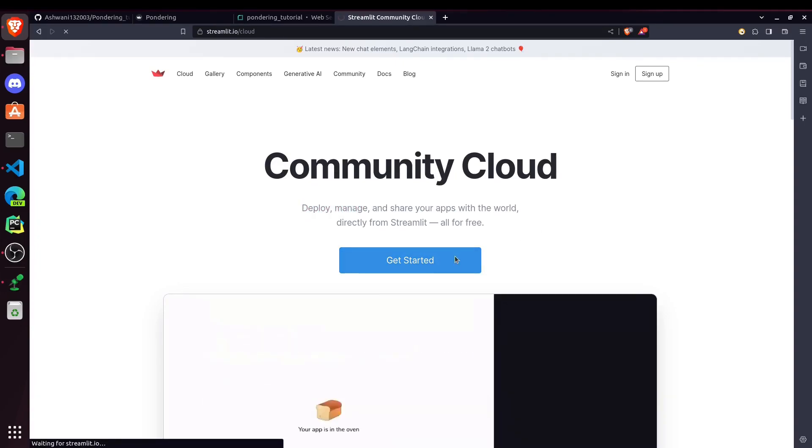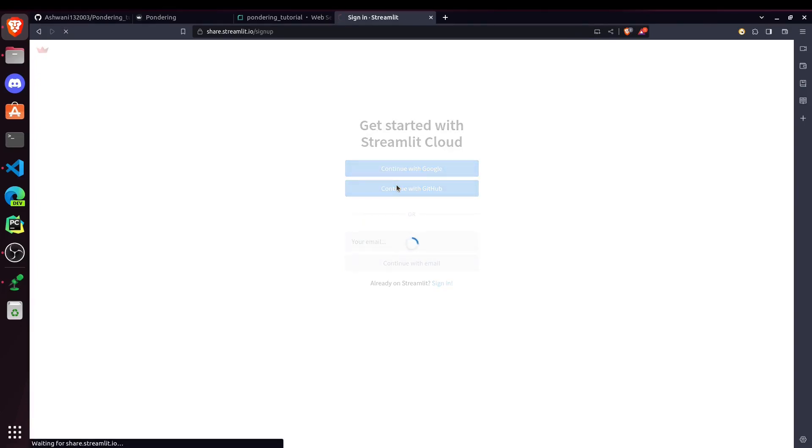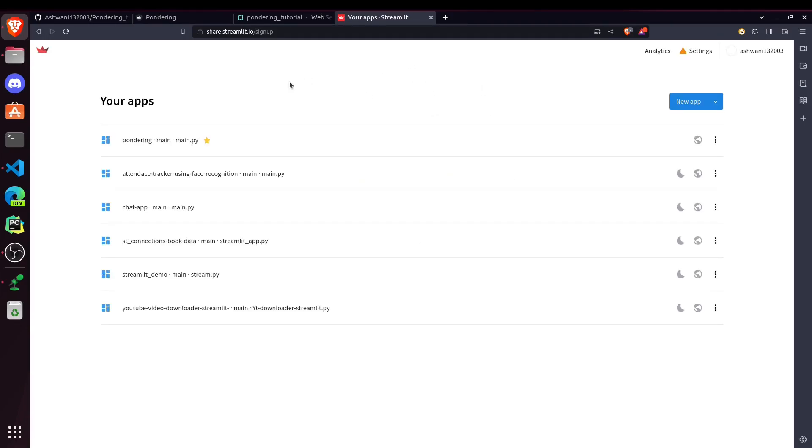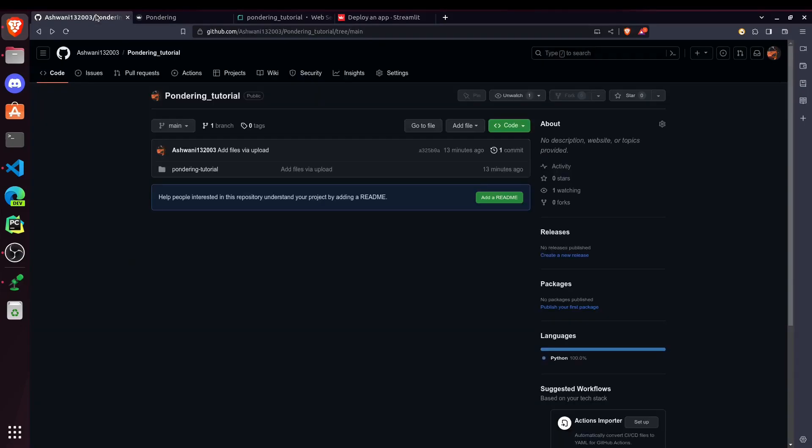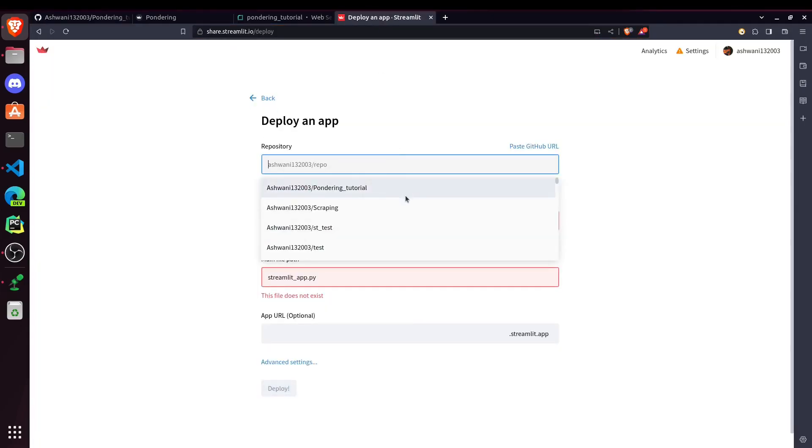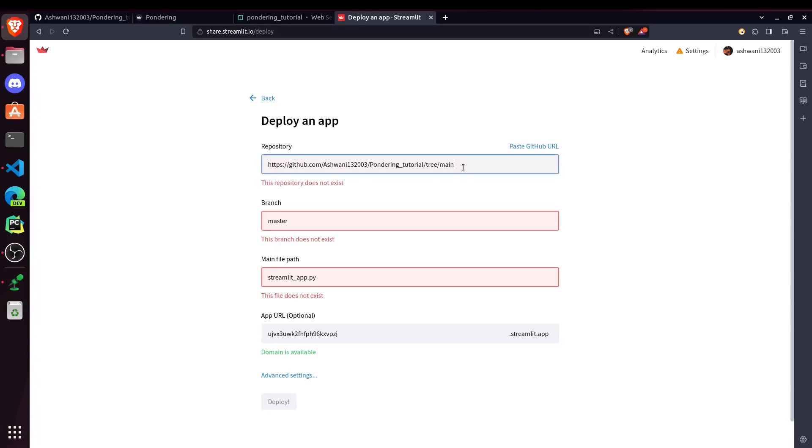So for doing that, we can choose continue with Google or continue with GitHub. And the process is pretty much same for deploying the websites here. Now we have to create a new app. Then select a repository. You can also paste the GitHub URL. I am pasting the GitHub URL link. Or as you can see, it will automatically fetch for newly created repositories. So this is our GitHub URL link.